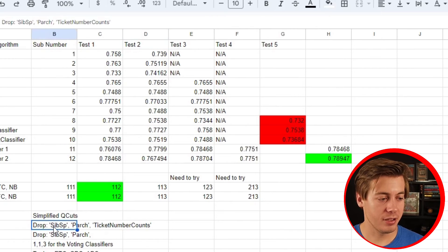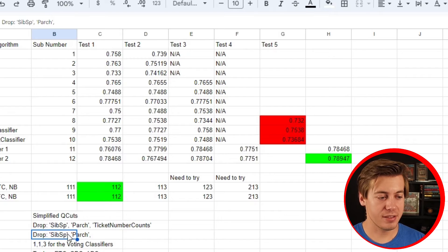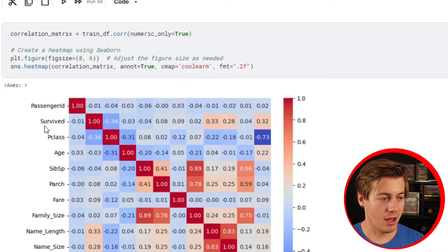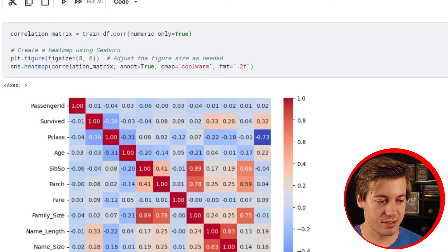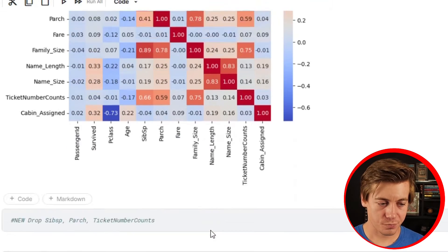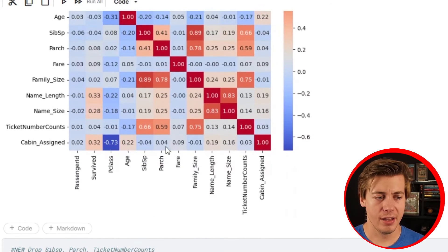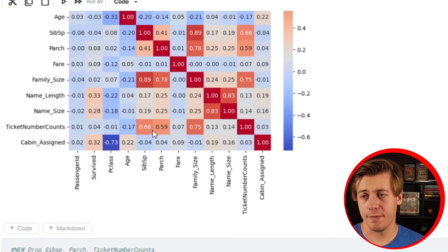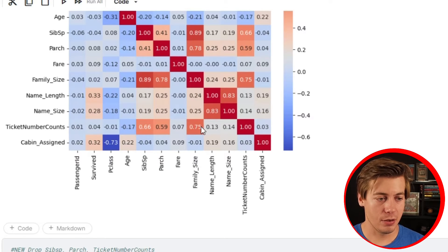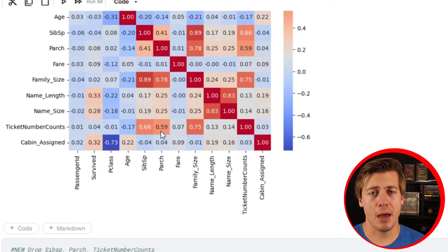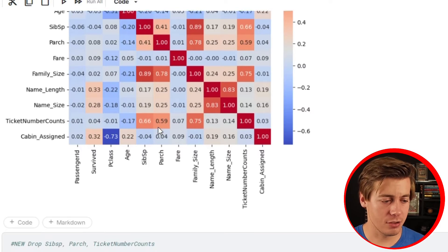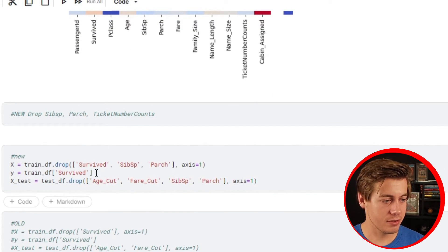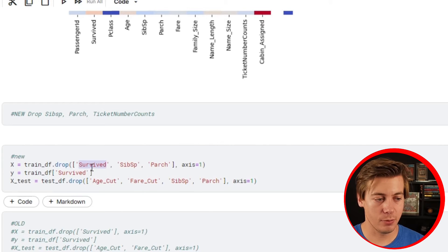I dropped sibsp, parch, and ticket number counts, and then I ended up just dropping sibsp and parch and had a little bit more accurate results. Ticket number counts is 0.66 correlation with family size, which is a bit high but makes sense - your ticket number count might be higher if you're going to bring on family and split a room. So I kept ticket number counts.